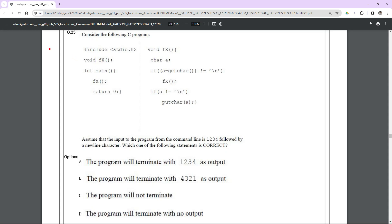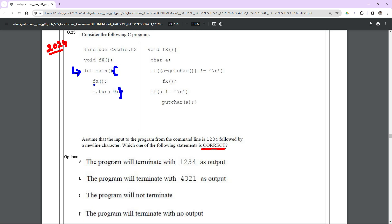Let's look at a C language question from 2024. They have given a few lines of C code and are asking which one of the following statements is correct. Every C program starts its execution from the main method, and the code inside main is executed in order. In the main method there are only two statements: one is an fx function call, and the other is return zero.